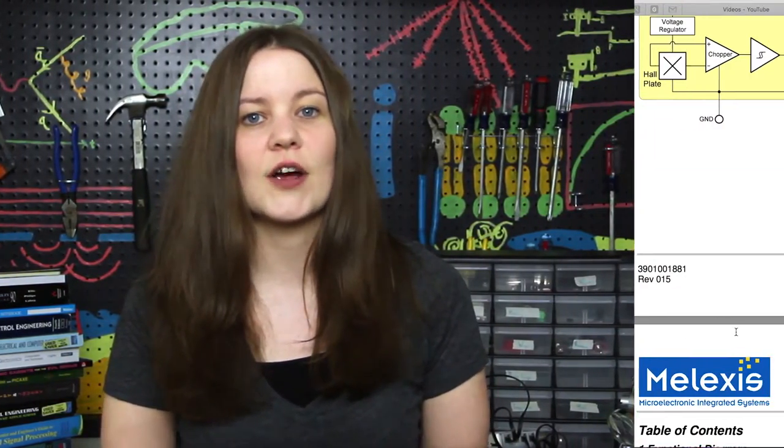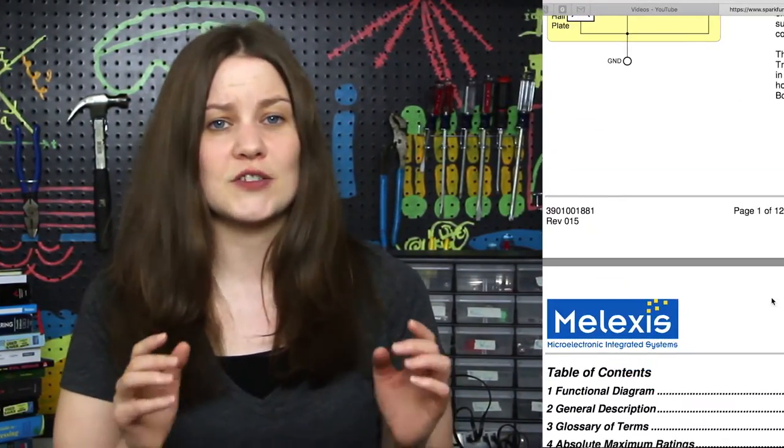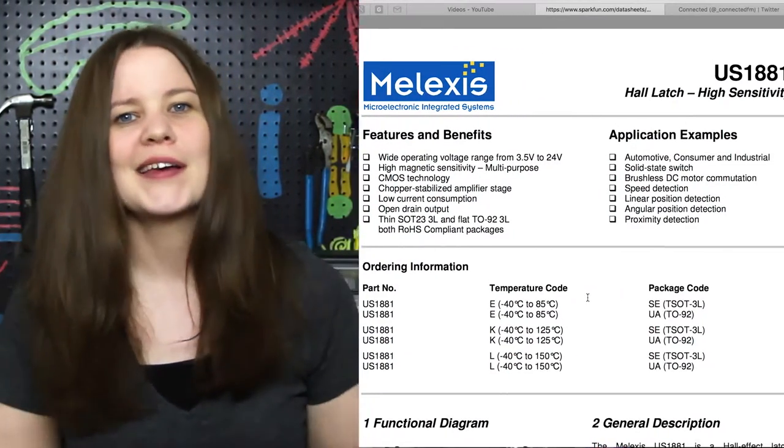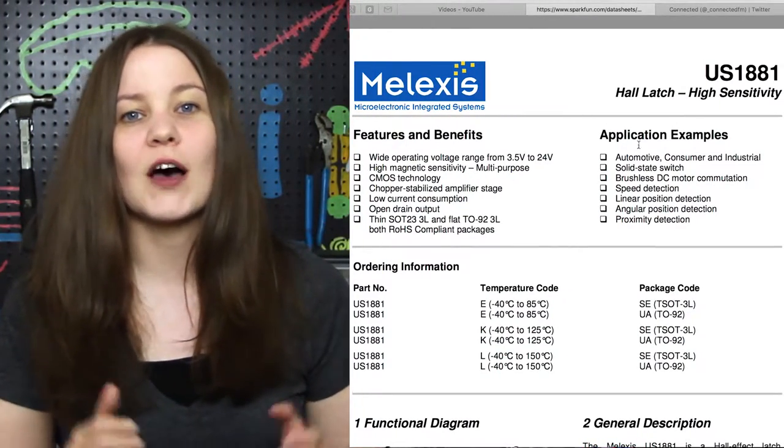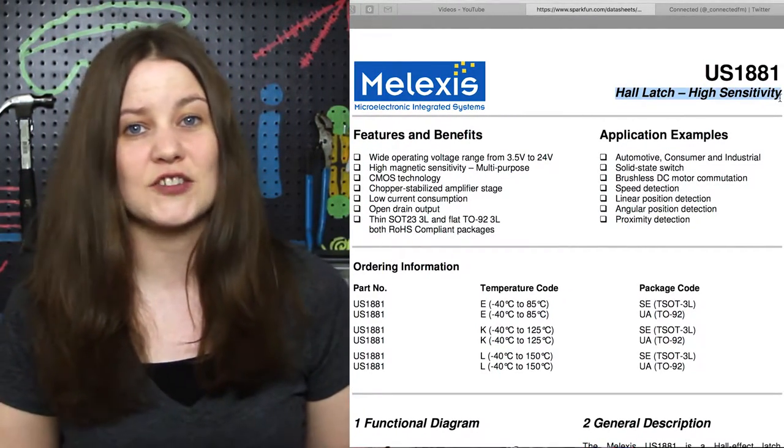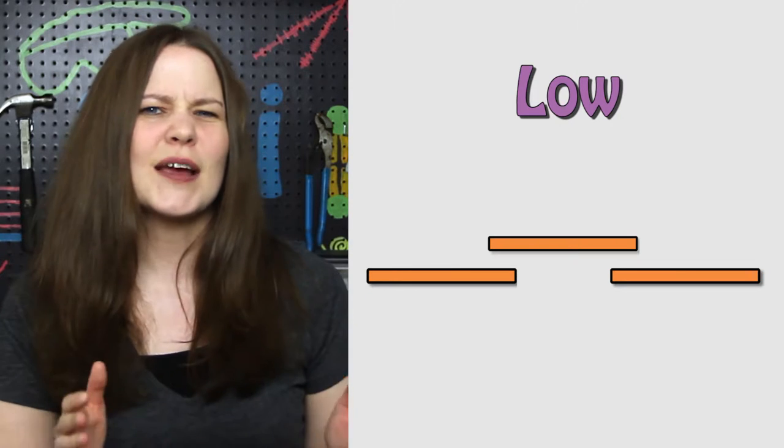We need to hook up the Hall Effect sensor and we can use information from the datasheet, which is linked below. It tells us that the Hall Effect sensor we're using is a latch type. It's like a button.